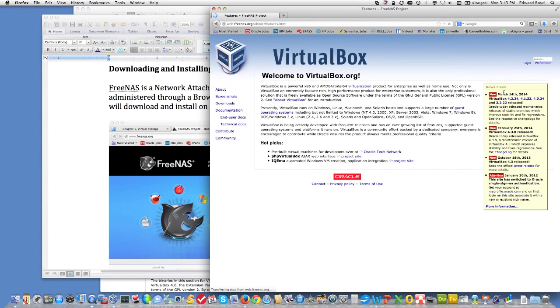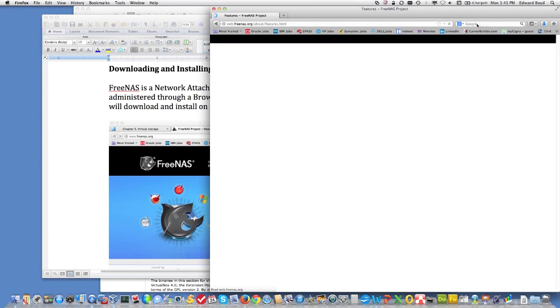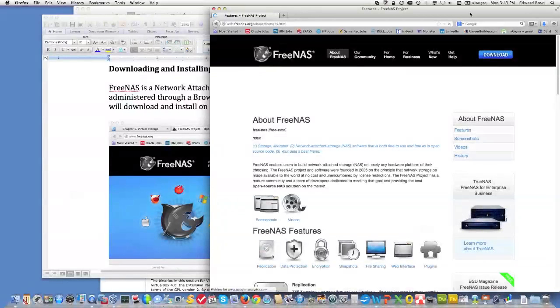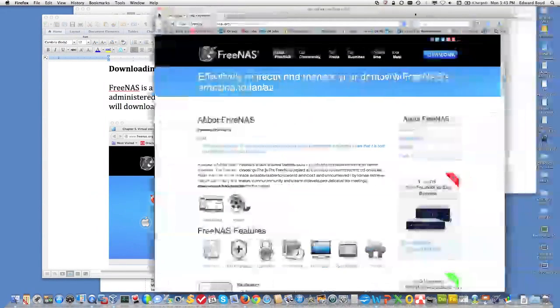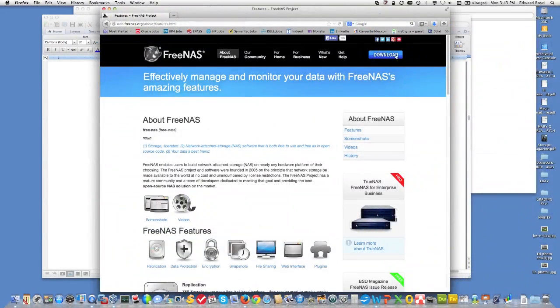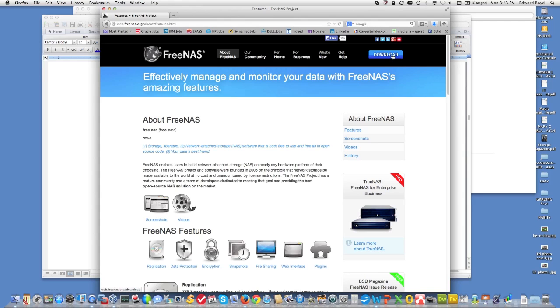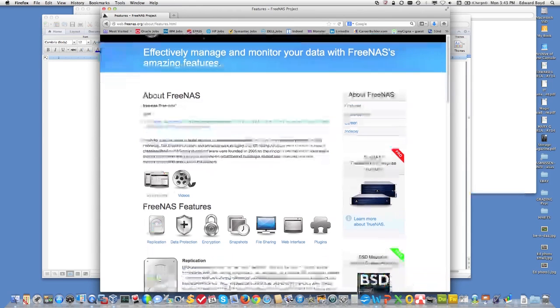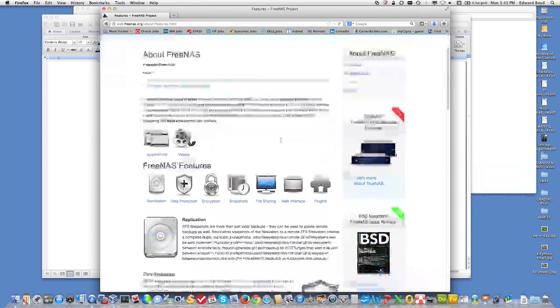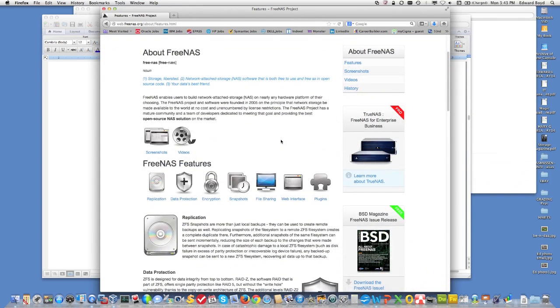So you go to FreeNAS.org, you'll see there's a button up here in the right for doing downloads. And what we're going to get is a package that is essentially what I would term a unified storage solution.